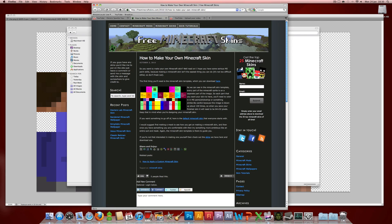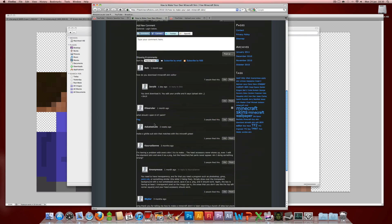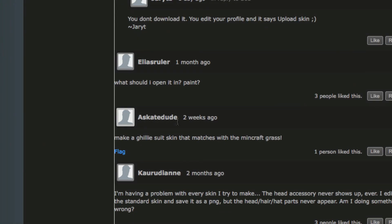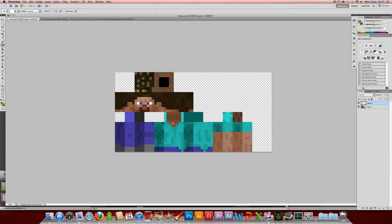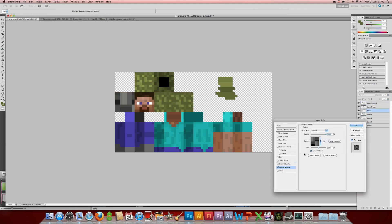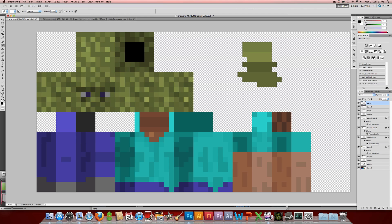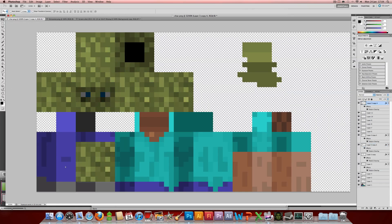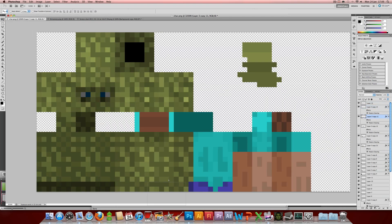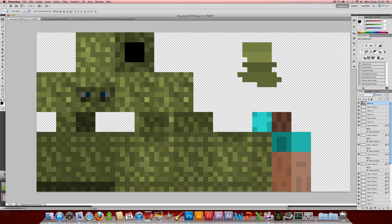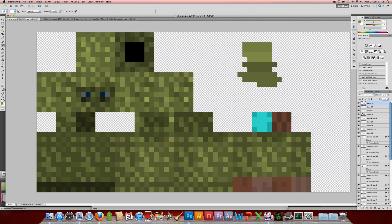Also on this website I saw a comment at the bottom that interested me, from a skate dude, saying: make a ghillie suit that matches the Minecraft grass. So I thought that would make a good example for this tutorial. As you can see here, I'm just speeding up this part of the video so you don't have to sit through me creating this skin. It's only about 20 minutes — I just took a screenshot of the Minecraft grass and then used that as a base around my ghillie suit, doing a lot of copy and pasting of each part.